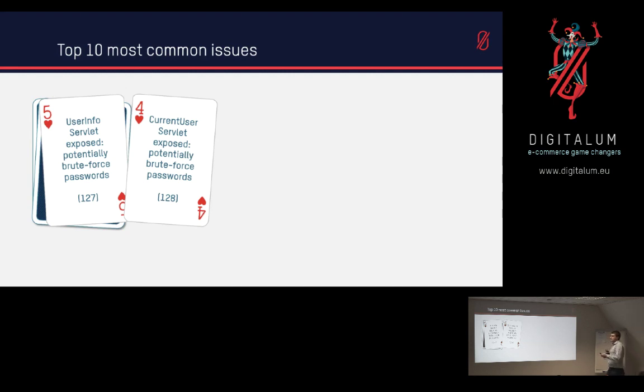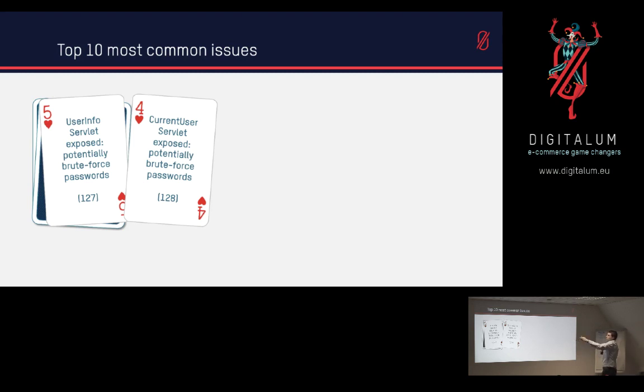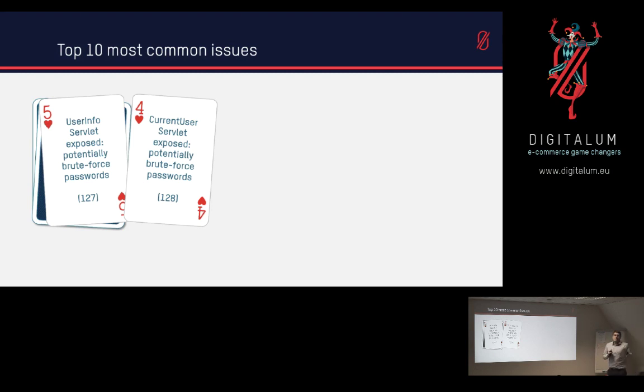What we see though is that with 127 and 128 different instances, they were pretty much always the same three that were always exposed for the same website. So once you had one, most nine times out of ten you would have all three of them exposed.